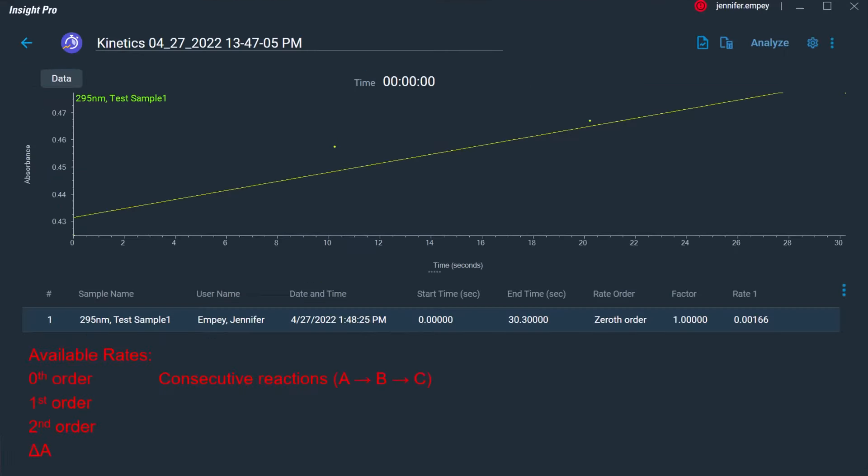After data collection, the absorbance can be fit to a selection of common rate equations, including first order, second order, and consecutive reactions, among others. From these fits, the reaction rate and activities can be determined.